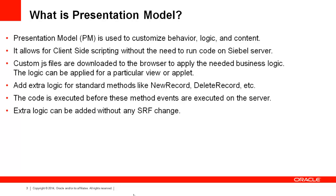With Presentation Model, you could add extra logic to be executed against the Siebel Open UI client. The code resides in JS files and written in jQuery. The code runs on the client without server interaction. You could trap any standard method like new record, delete record and add extra logic. The biggest advantage is that you can customize Siebel at Open UI without any SRF change.